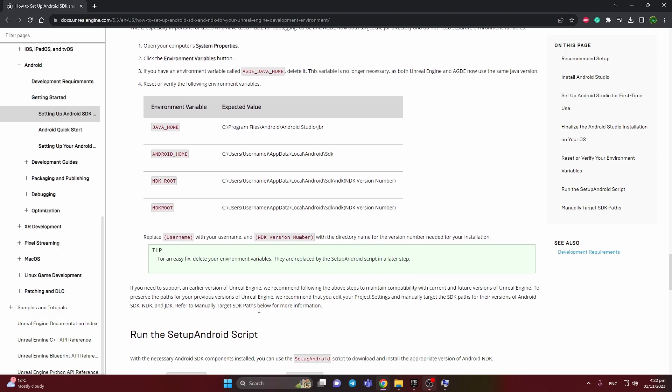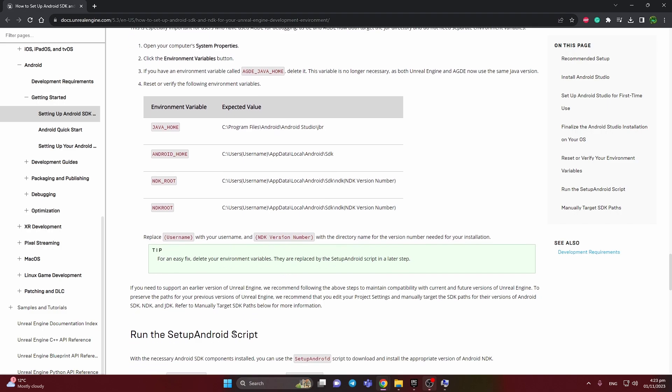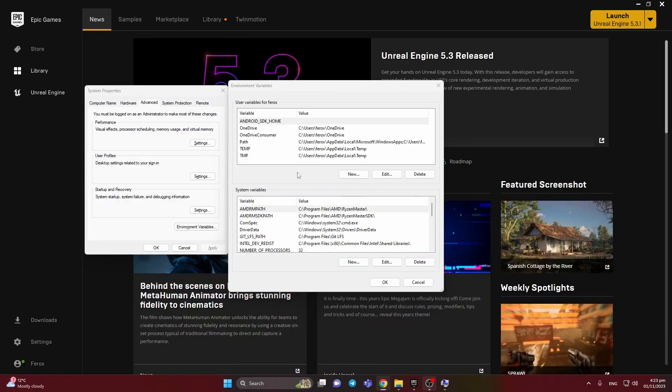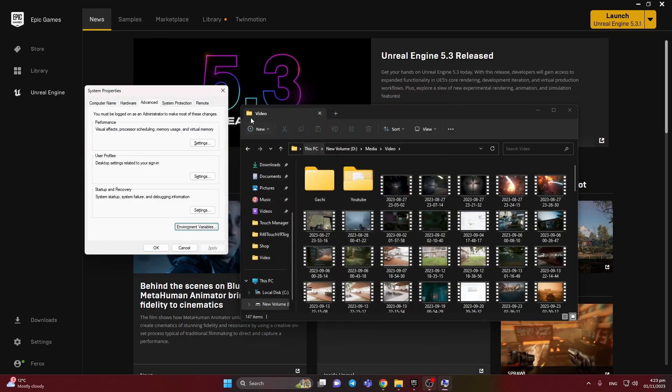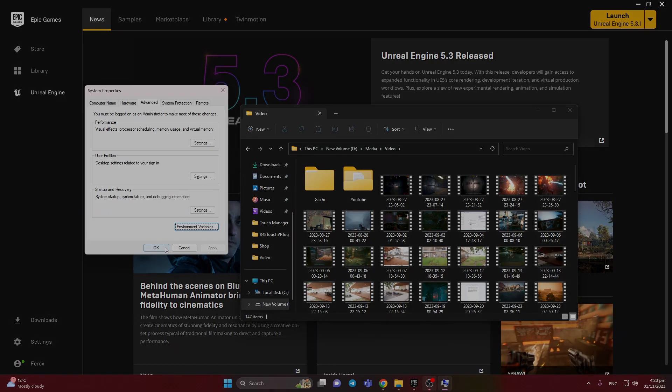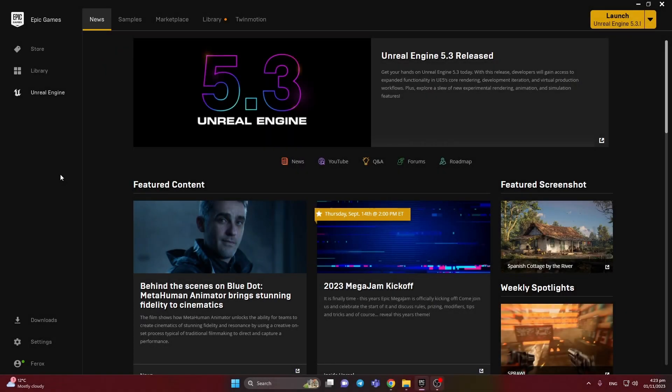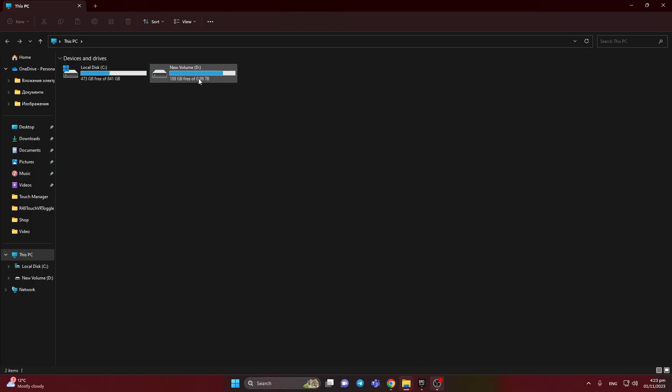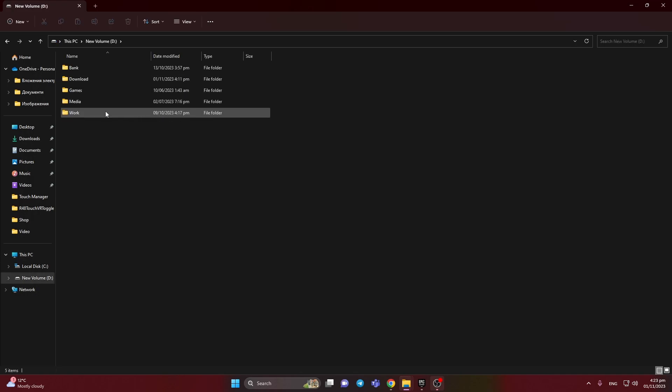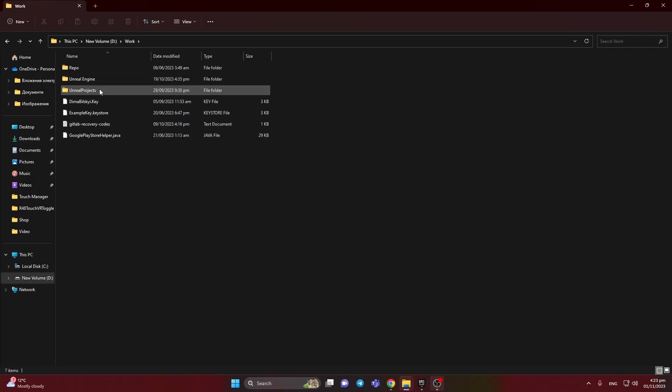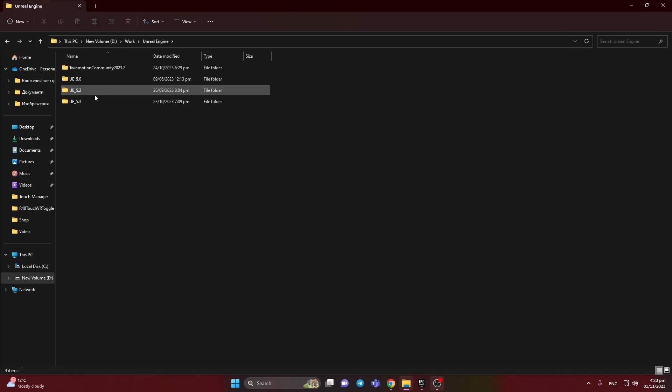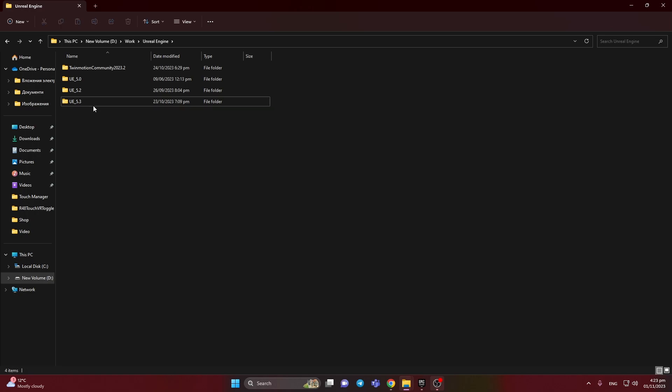Later, with the Unreal setup Android script, we can just pass it automatically so it can save our time. Let's press OK. Now we need to open the engine, so we need to find the Unreal Engine. This is my version, 5.3.